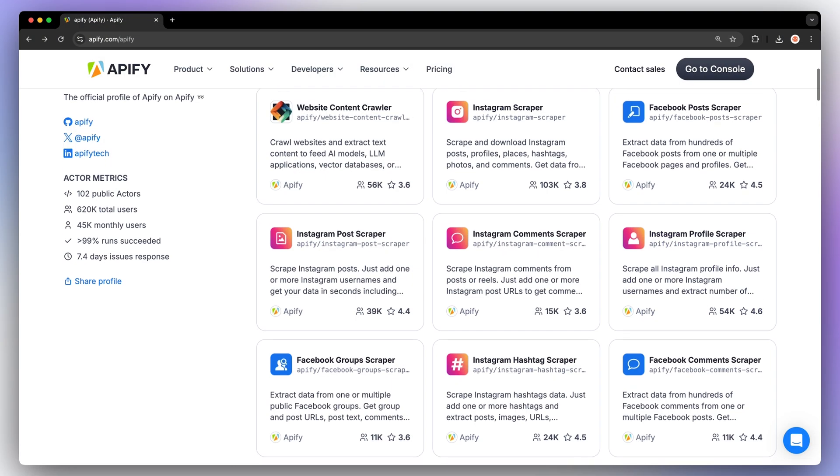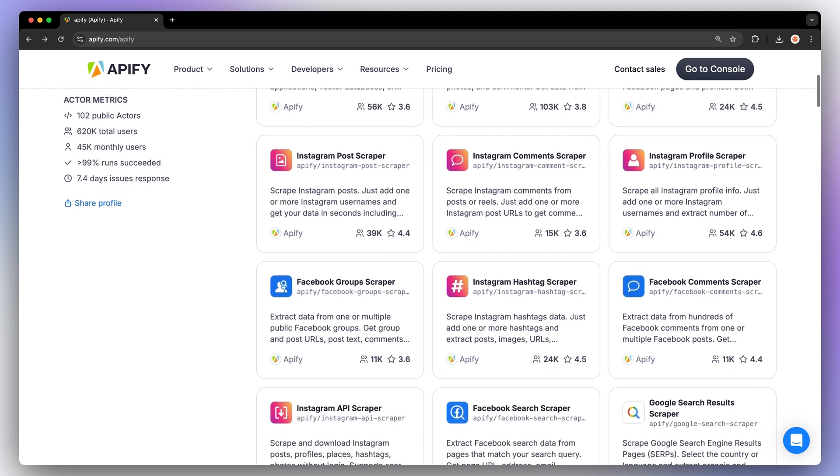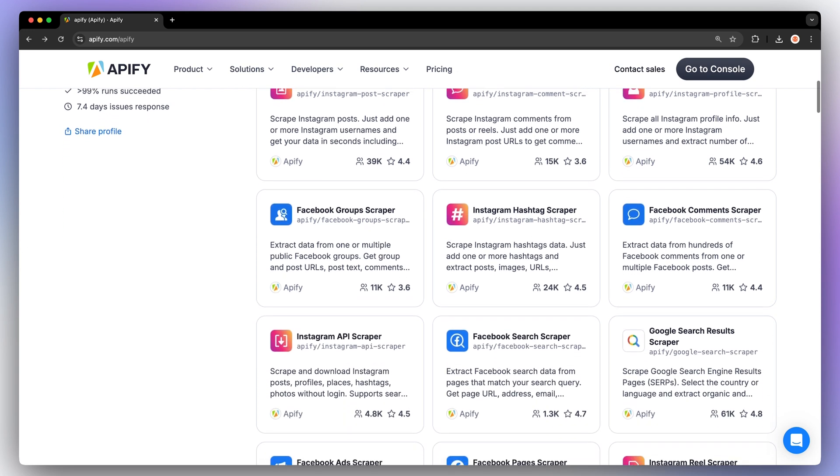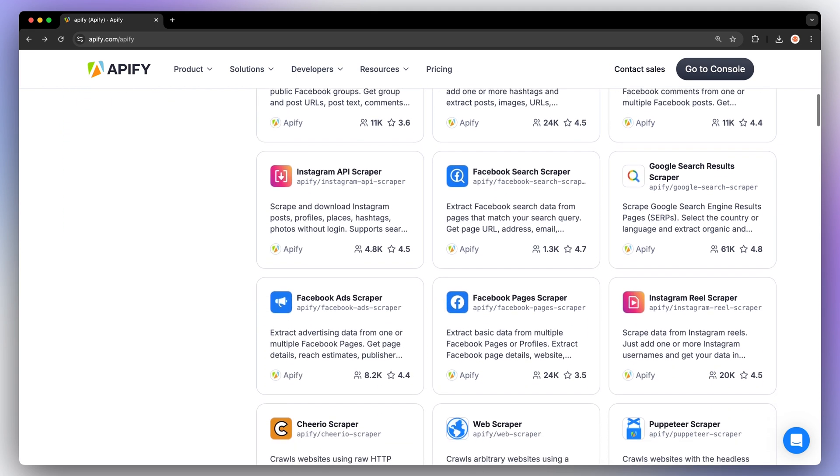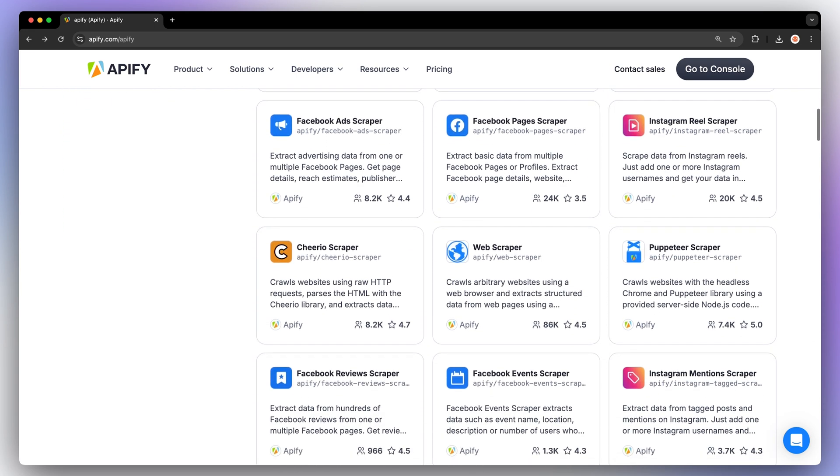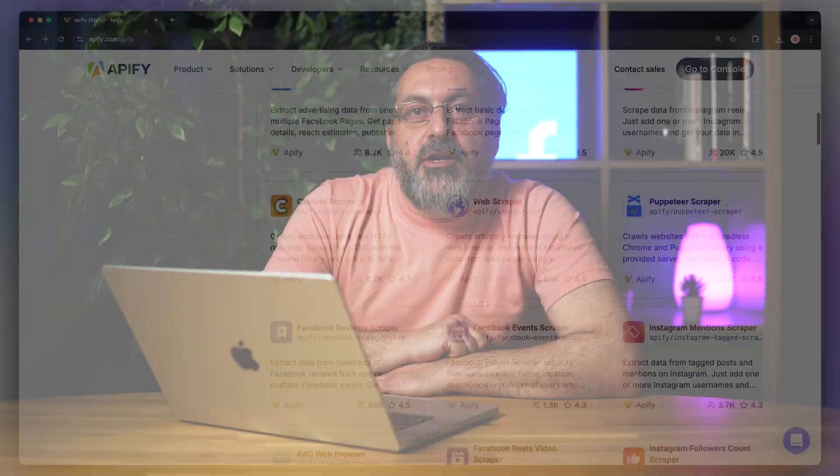Need more data from Facebook or Instagram? We've got you covered. We've got a whole collection of scrapers built specifically for meta platforms. Reels, posts, comments, ads, you name it. You can find them all in Apify Store.